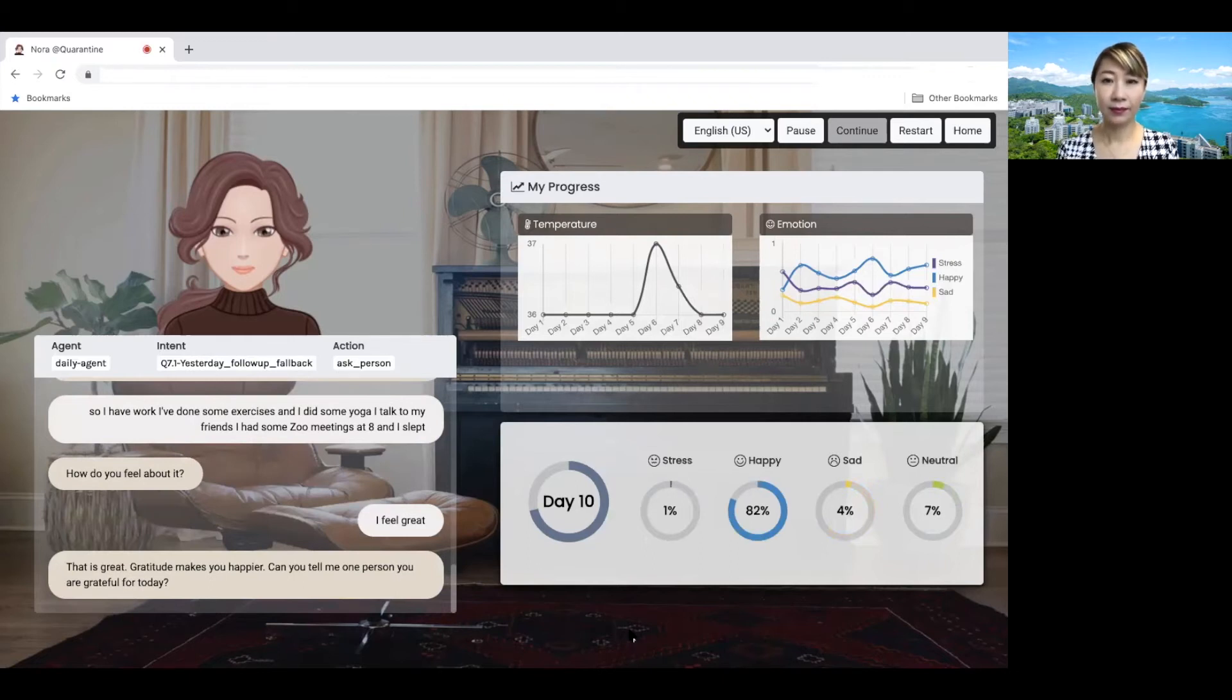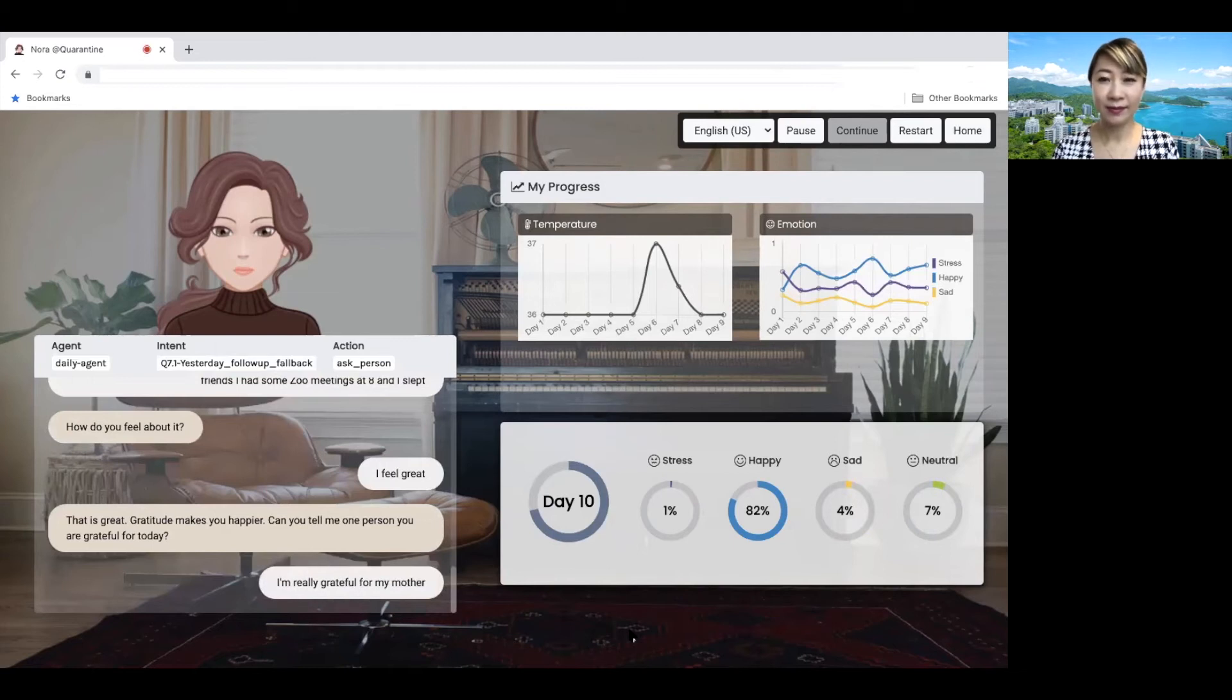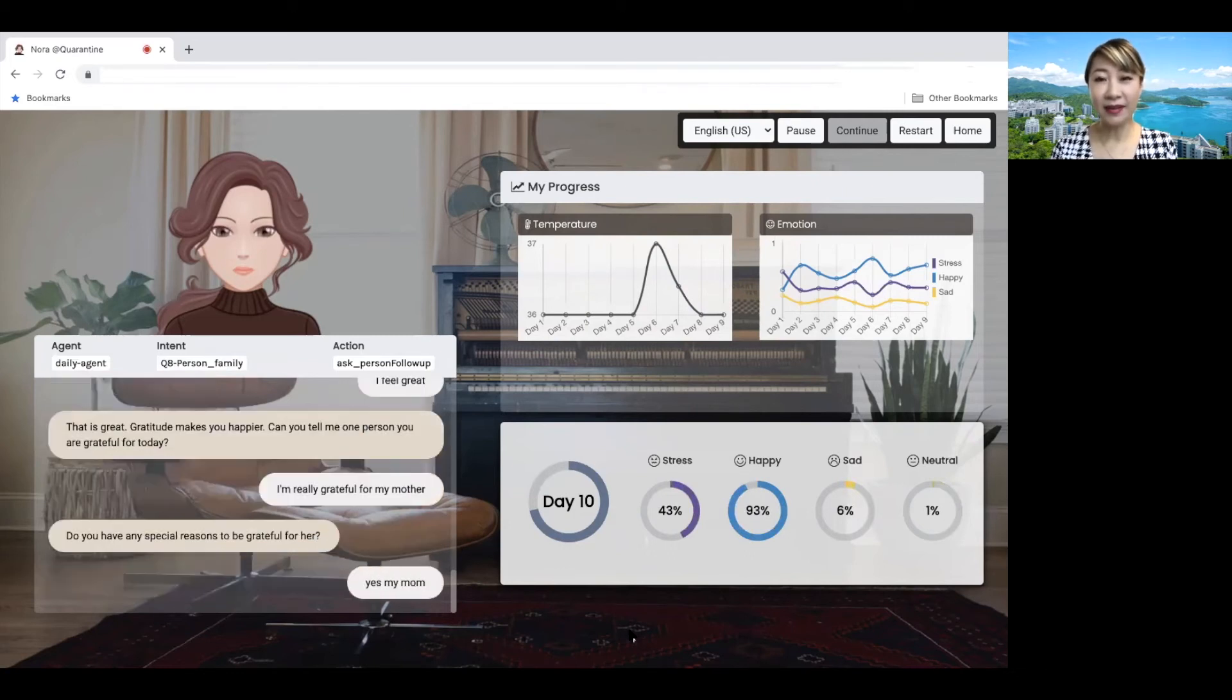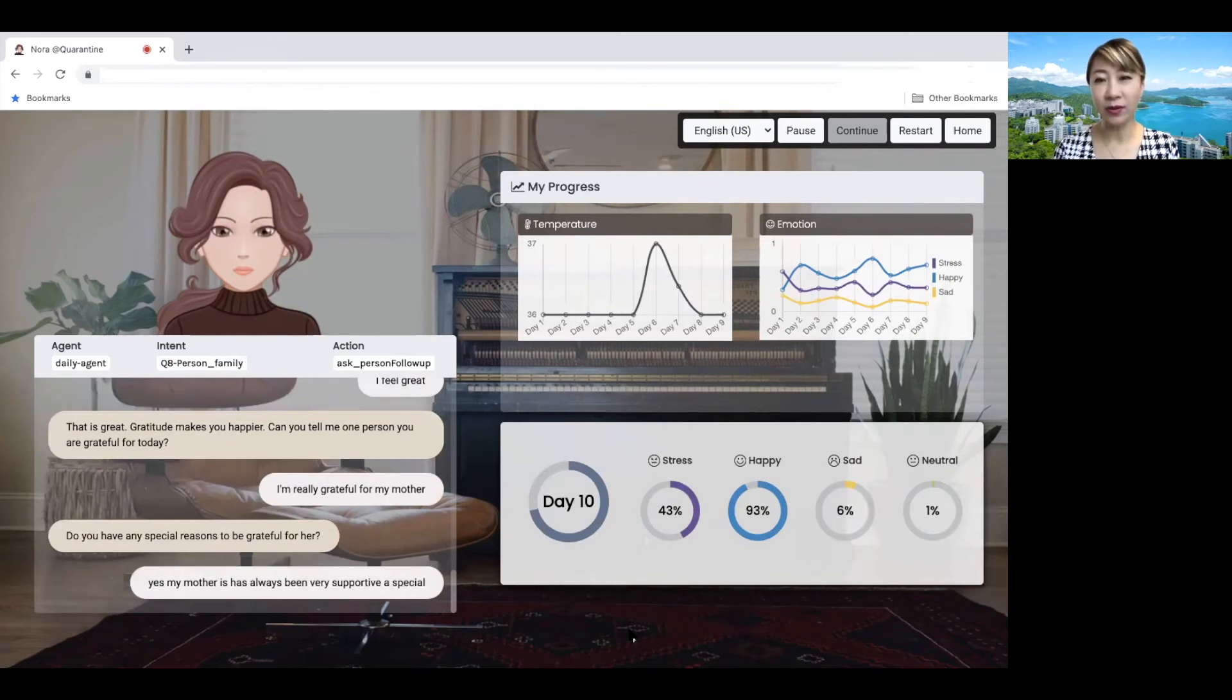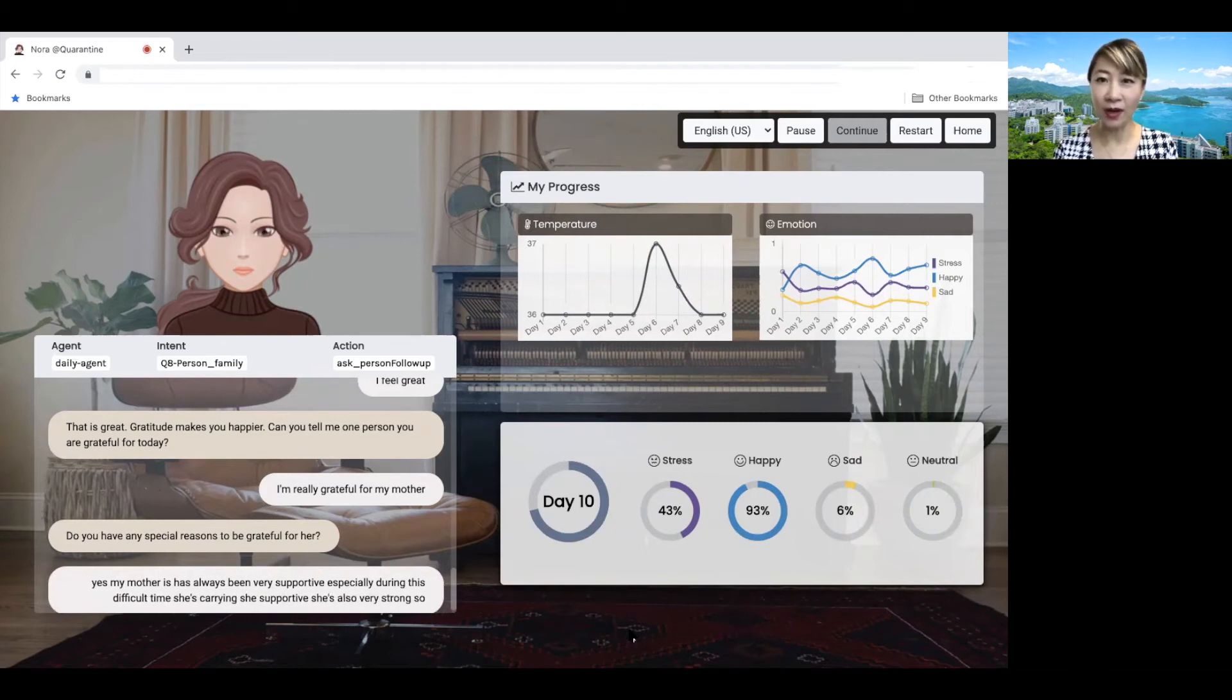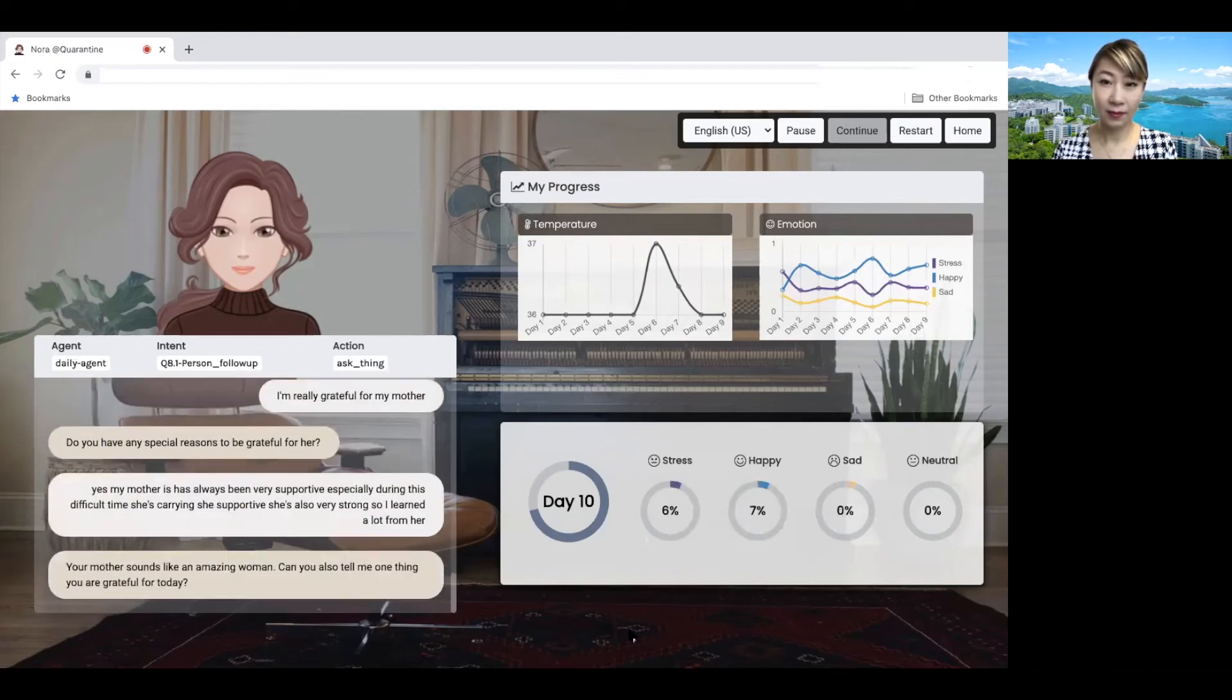Can you tell me one person you are grateful for today? I am really grateful for my mother. Do you have any special reasons to be grateful for her? Yes. My mother has always been very supportive, especially during this difficult time. She's caring. She's supportive. She's also very strong. So I learned a lot from her. Your mother sounds like an amazing woman.